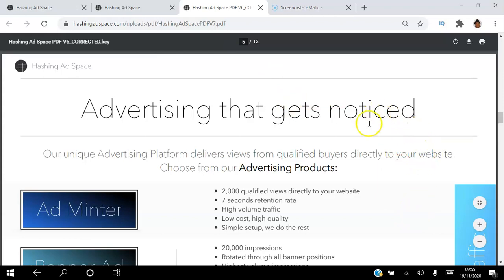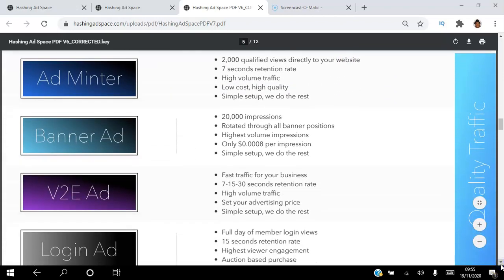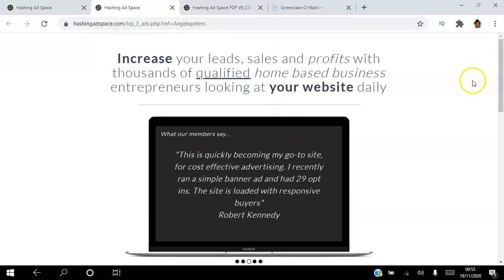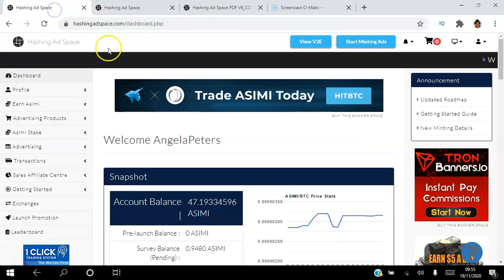On the advertising side, our unique advertising platform delivers views from qualified buyers directly to your website. There are four advertising products. Click the link in the description to create your free account — when you create your free account you get 2,000 banner ad impressions. Once you create your account, to set up your ad you go to Advertising, Campaign Setup, then choose Banner Ad Setup.